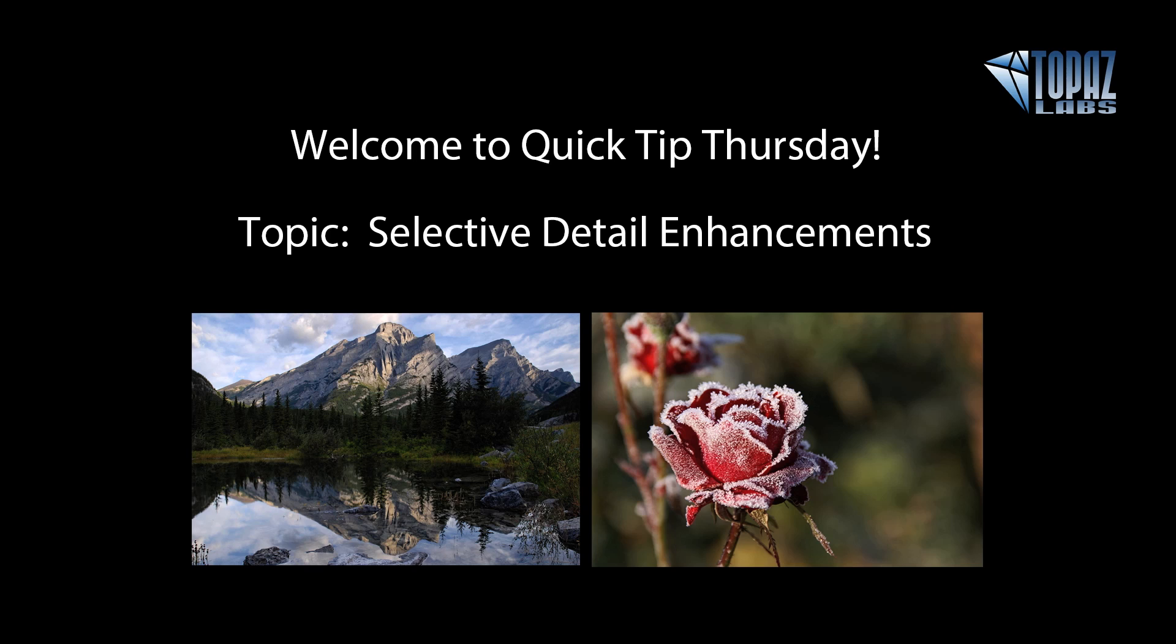Hey everybody, thanks for joining me here for Quick Tip Thursday. This is Nicole with Topaz and today's Quick Tip topic is about Selective Detail Enhancements using Topaz Detail.